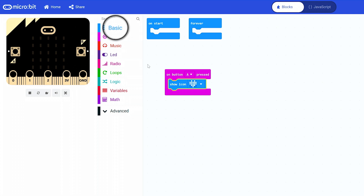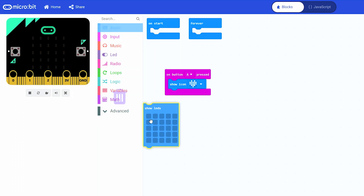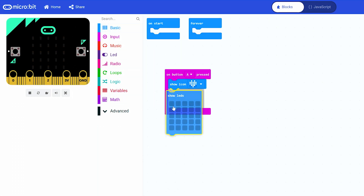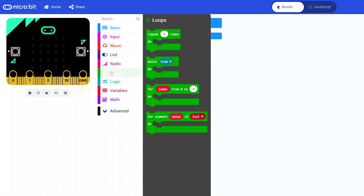Click basic again and drag a show LEDs block and drop it under the show icon block. Now when we press the A button a heart will flash. To make the heart beat more than once, let's loop it.